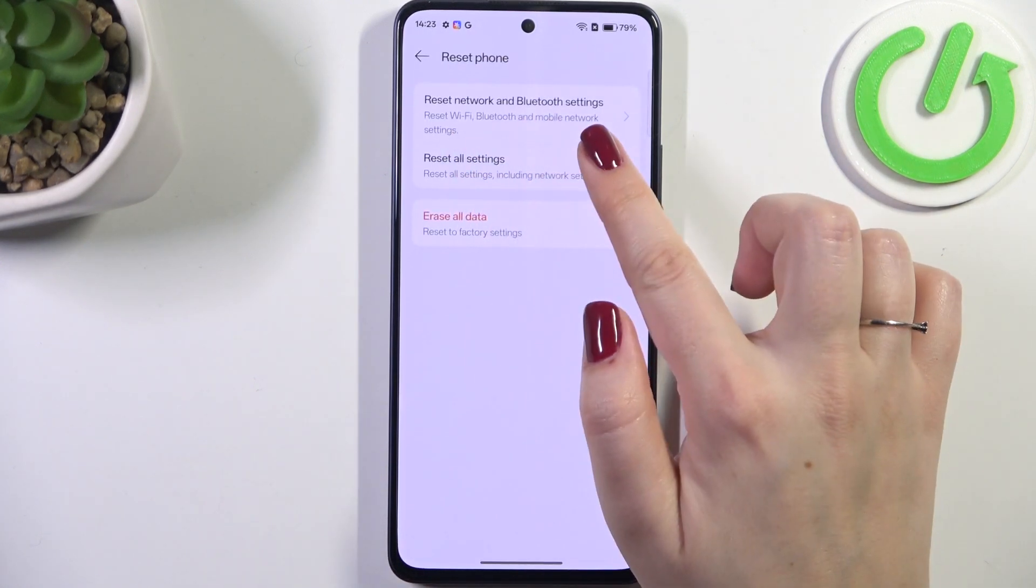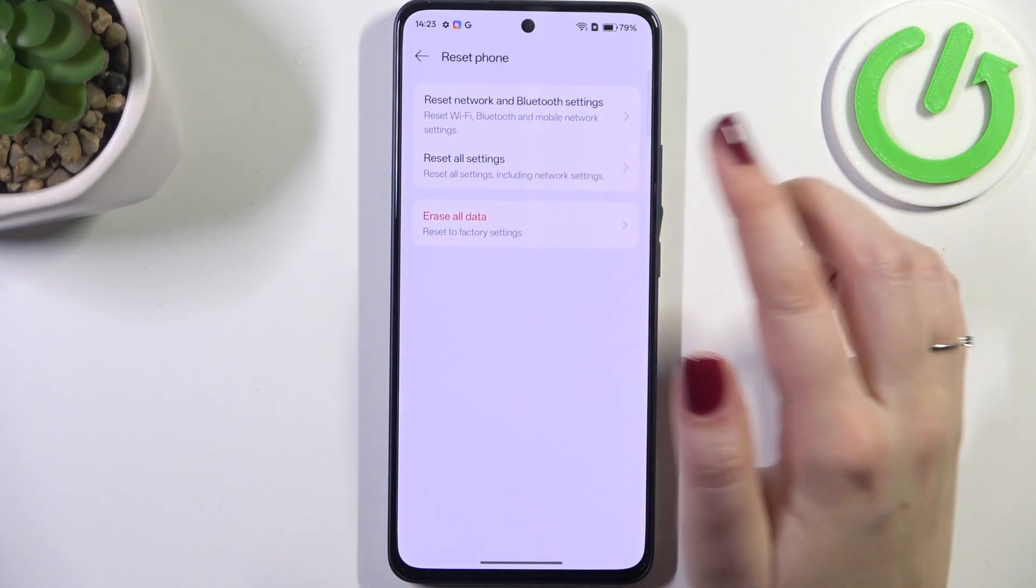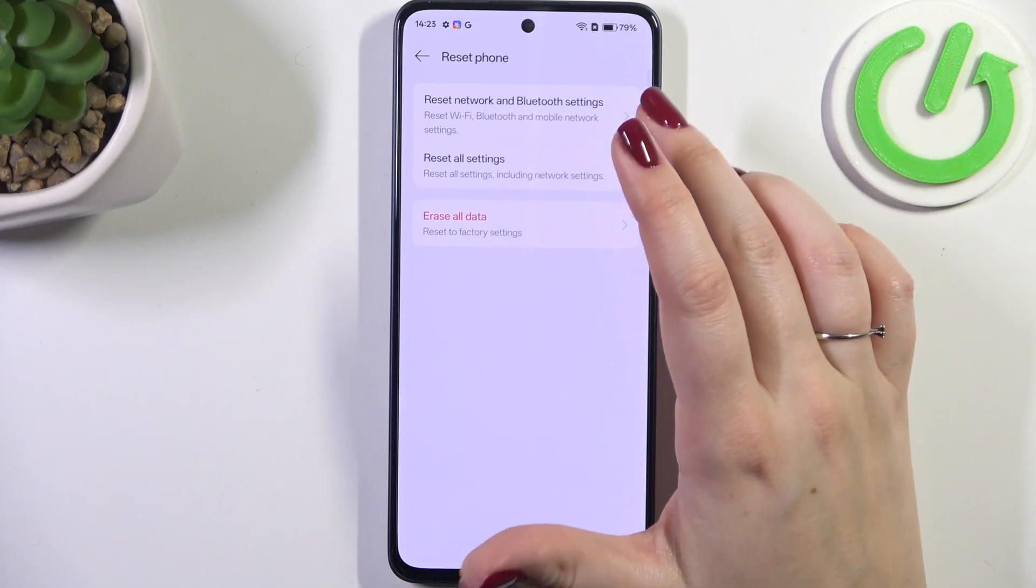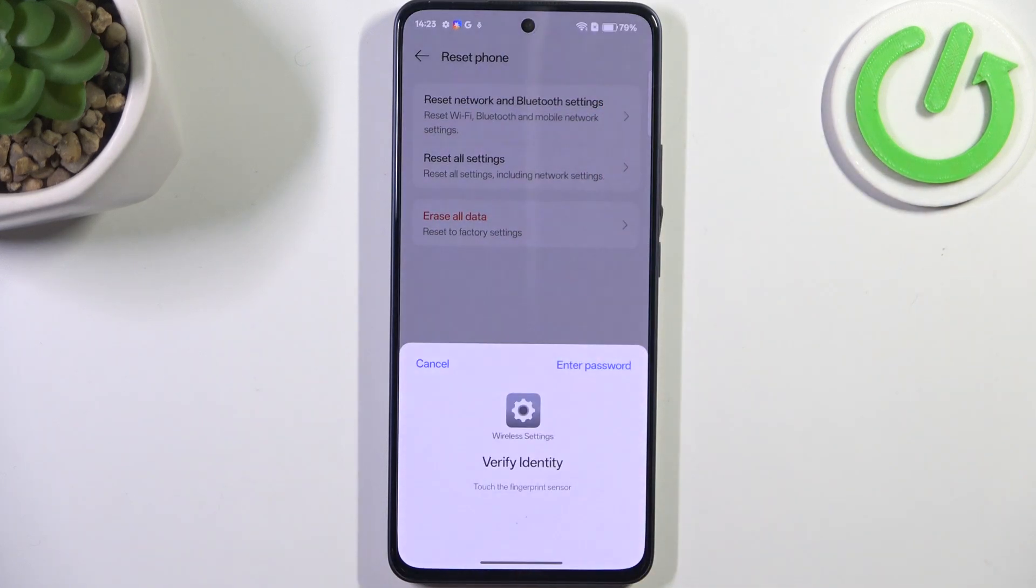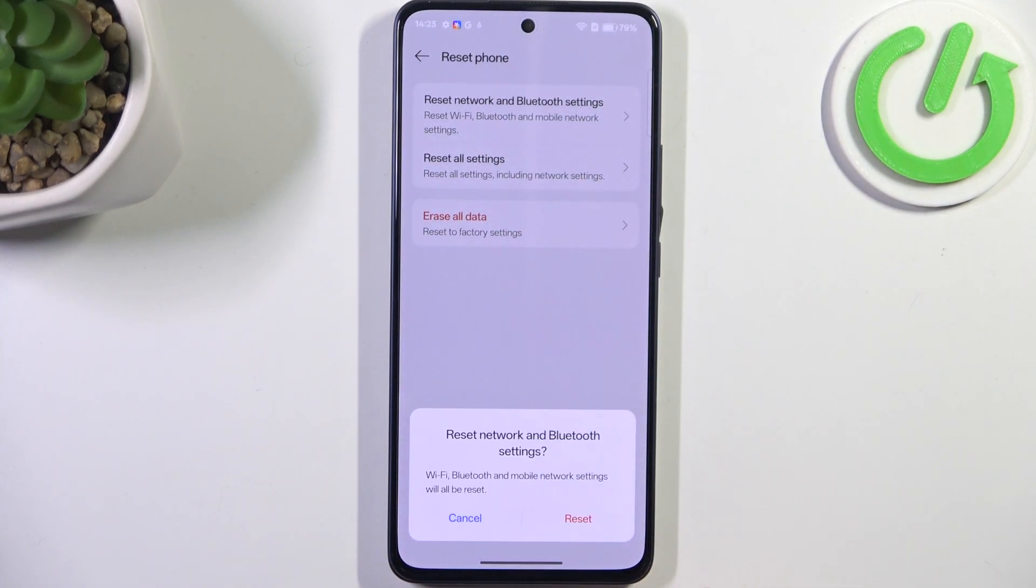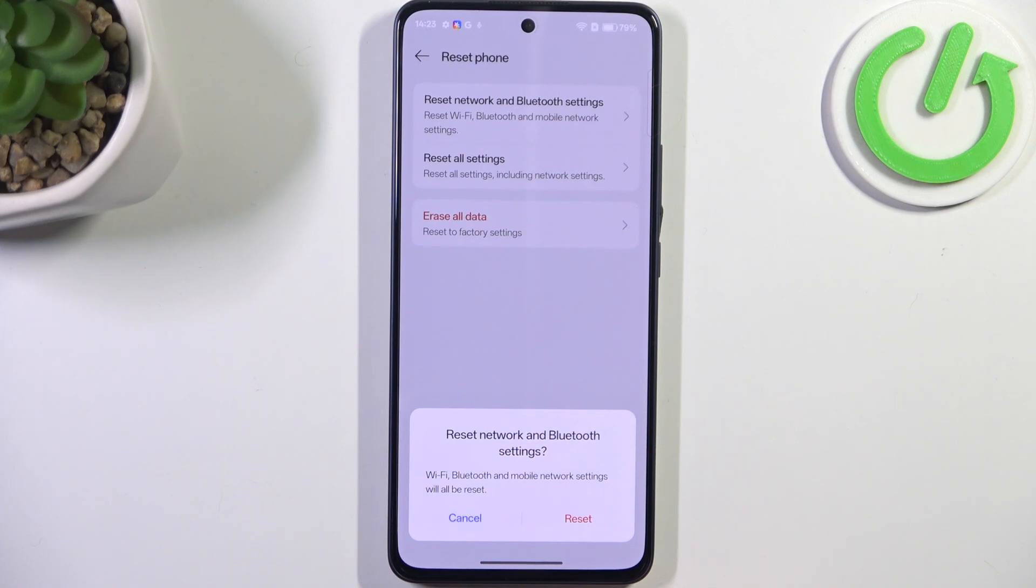Here we've got the reset network and Bluetooth settings, so the option we're looking for. Let's tap on it. We have to of course verify ourselves just by using the screen lock, and here we've got the information that Wi-Fi, Bluetooth, and mobile network settings will all be reset.